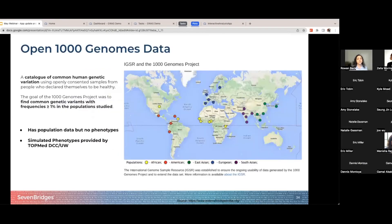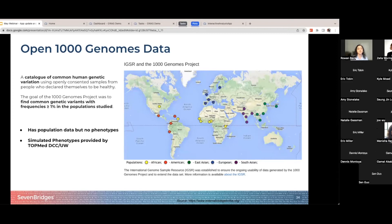For the demo today, we worked with collaborators at the University of Washington and came up with a simple example demonstrating both genotype and phenotype information. The data comes from the Open 1000 Genomes Project — a very large catalog of genetic data assembled with the goal of identifying frequently occurring variants. It should be noted that this data source has genotype information but no phenotype, so for the demo we are incorporating some simulated phenotypes provided by the collaborators.